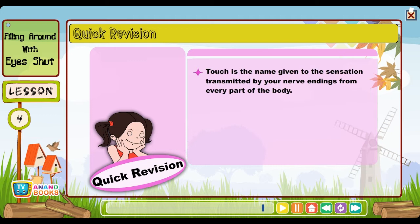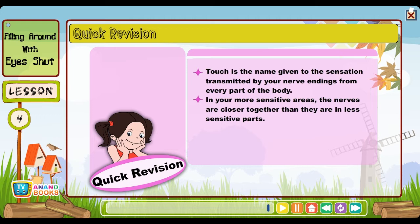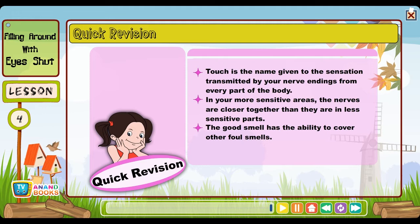Quick revision: Touch is the name given to the sensation transmitted by your nerve endings from every part of the body. In your more sensitive areas the nerves are closer together than they are in less sensitive parts. The good smell has the ability to cover other foul smells.